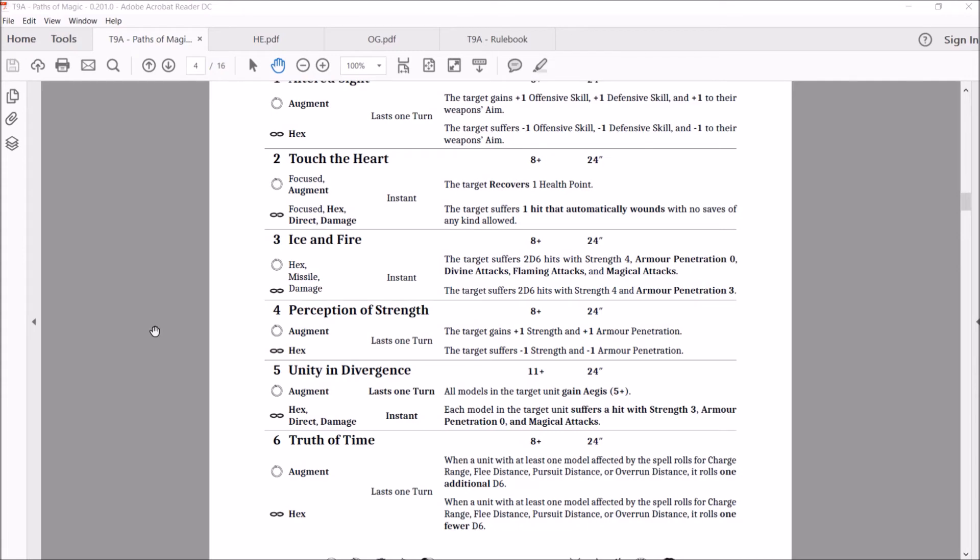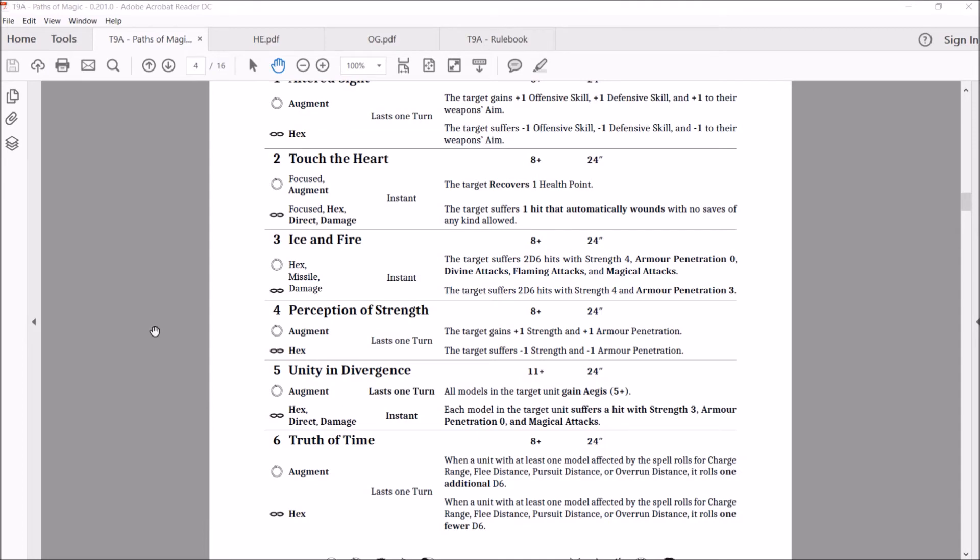Then we have the chaos version. Each model and target unit suffers a hit with strength three, armor penetration zero and magical attacks. That's really good. So against any type of big block horde that has minimal armor, it's not going to like this thing going off. I just played a game. I did that on my nasher herd. That wouldn't be nice. Half of the unit dies on average. It's a good spell. Any elves are just crying when this thing is going against them. At least you get armor, even if it's a six. Sylvan elves.